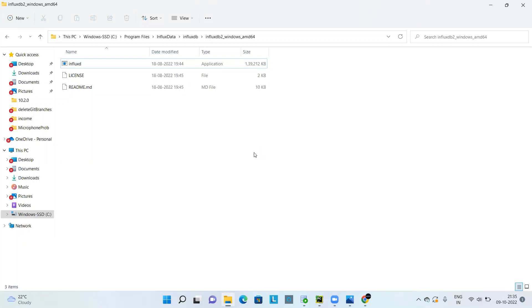Hello everyone, welcome back. In this video we are going to discuss how to read a JSON file using a Python script and push that JSON data into InfluxDB. For the JSON file format, I will be using the Allure report, which contains reports in JSON format, and I'll be using that as the input for the Python script.